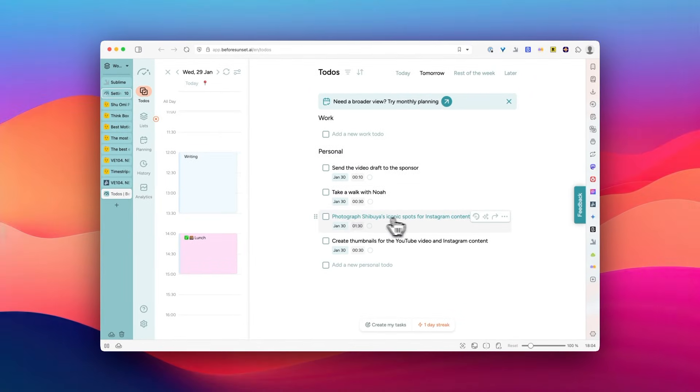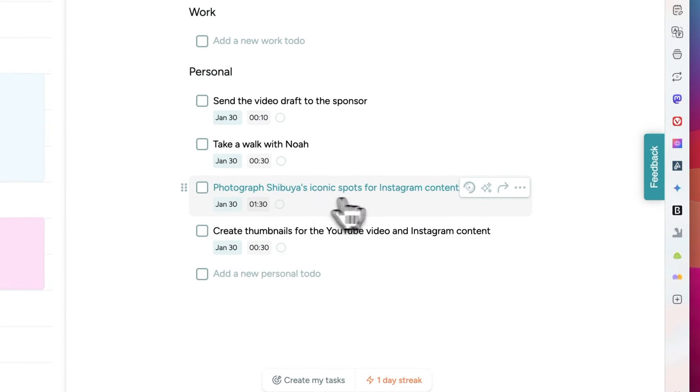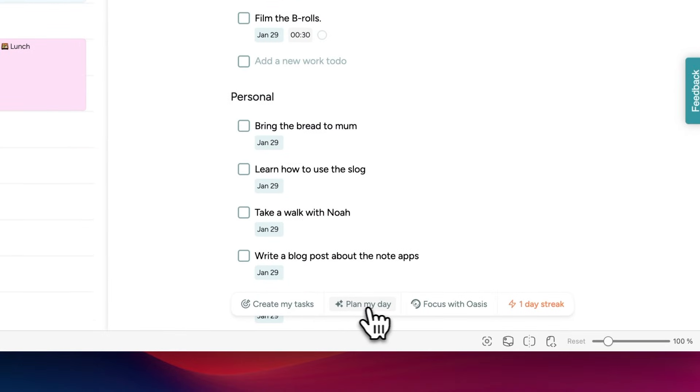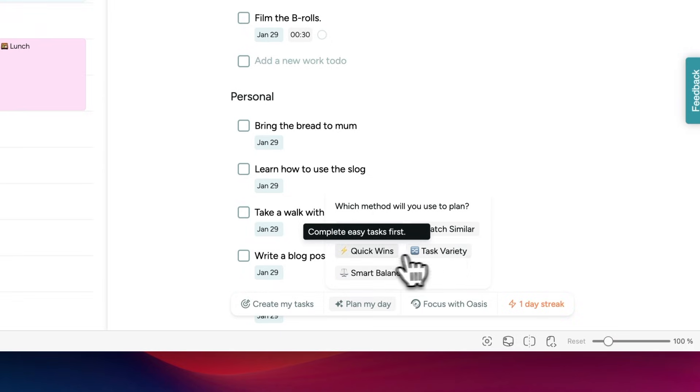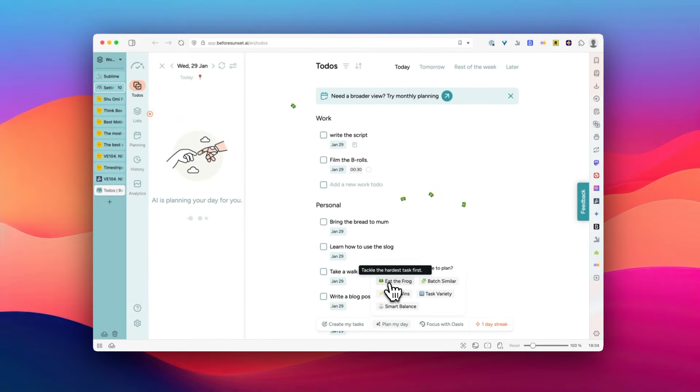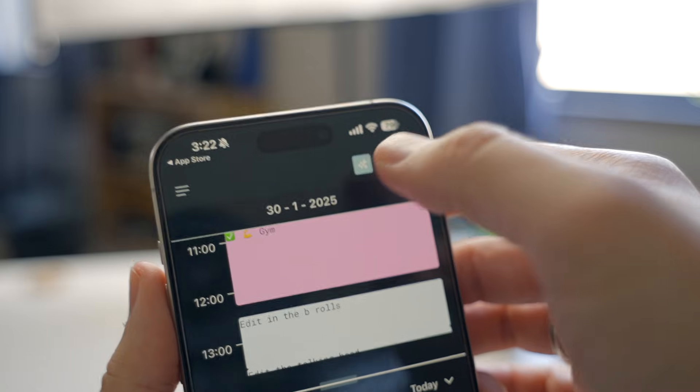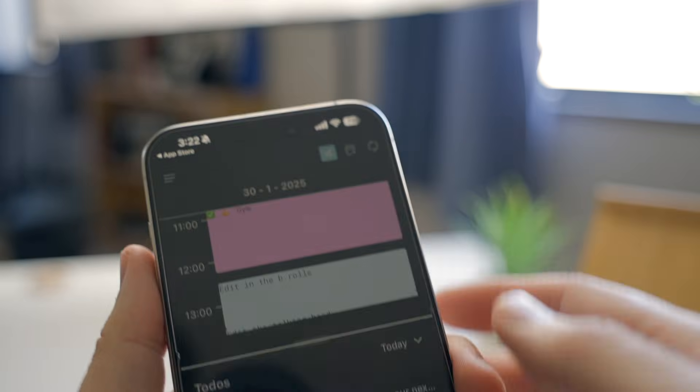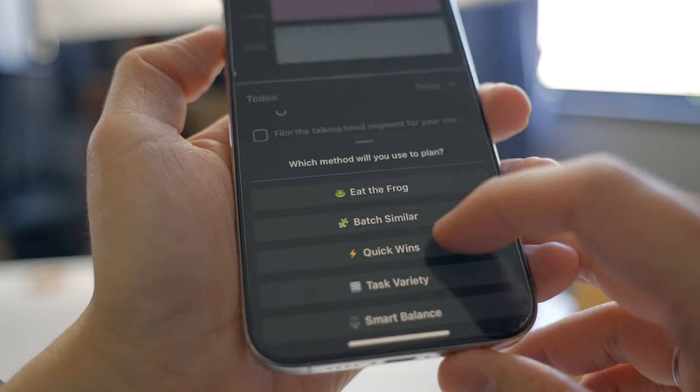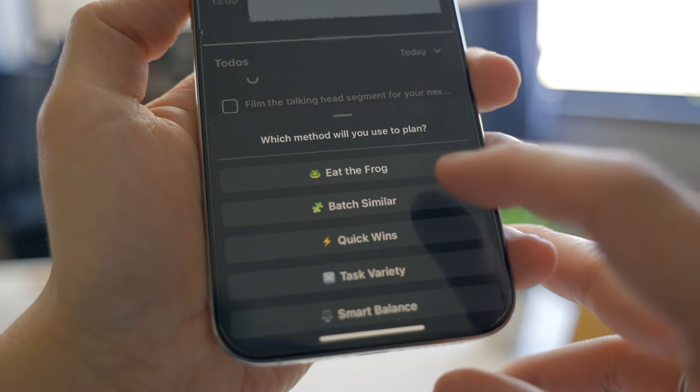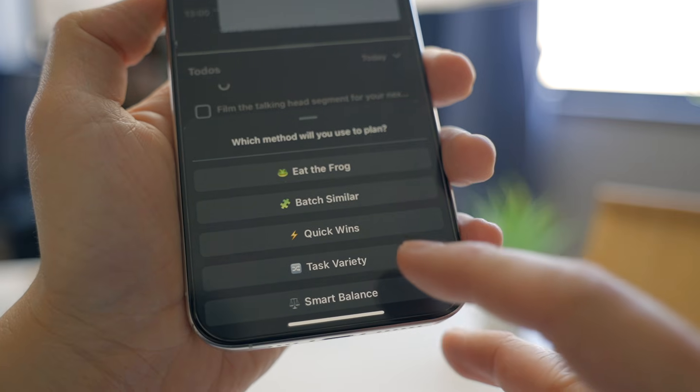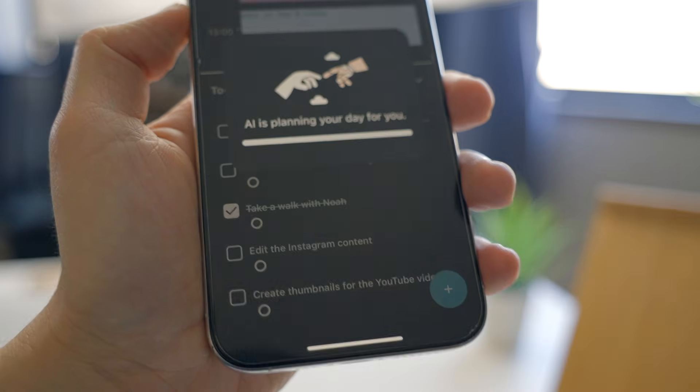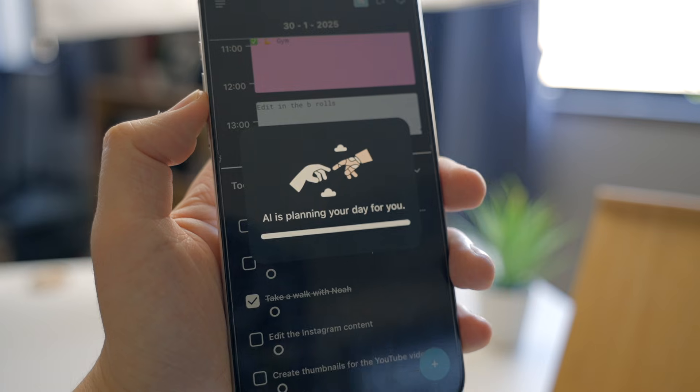And then once you have your list, you can press this plan my day button, which is an AI auto-scheduling feature. It saves time from doing that manually. But here, what's cool is that there are various options to build your schedule, such as eat the frog, batch similar, quick wins, depending on what makes you feel motivated. And it's gonna take a little bit of time, but it works very well.